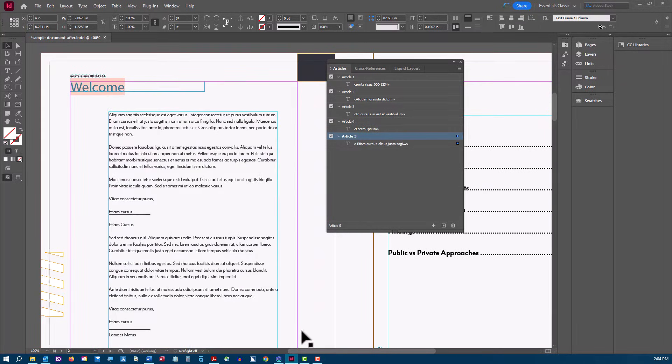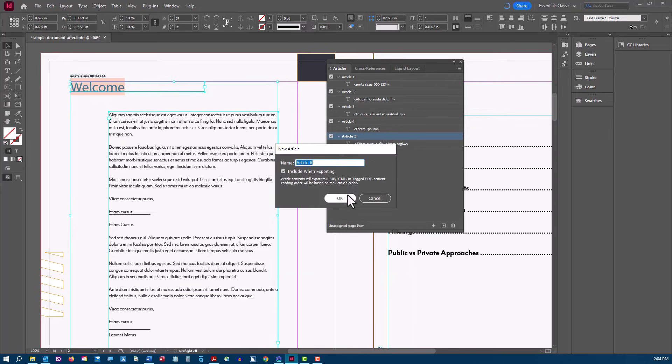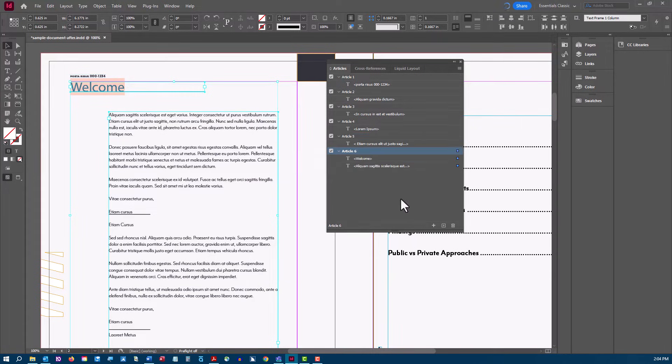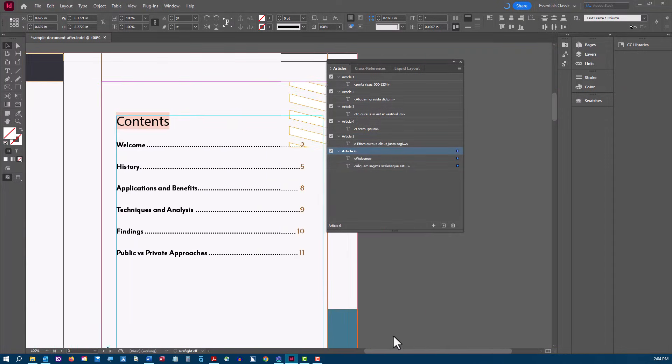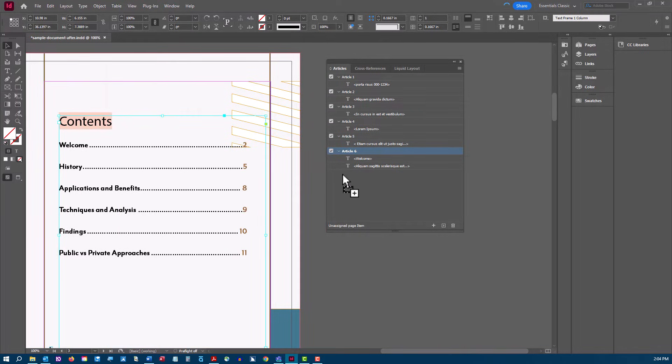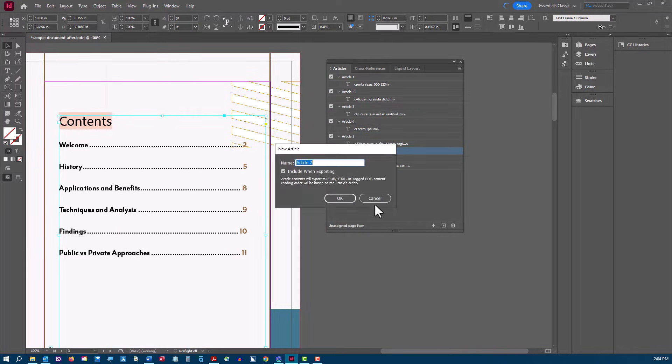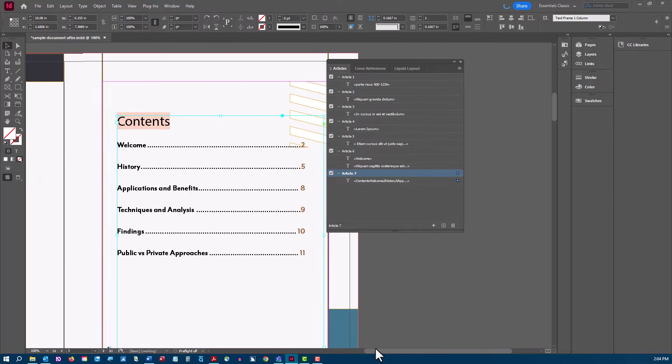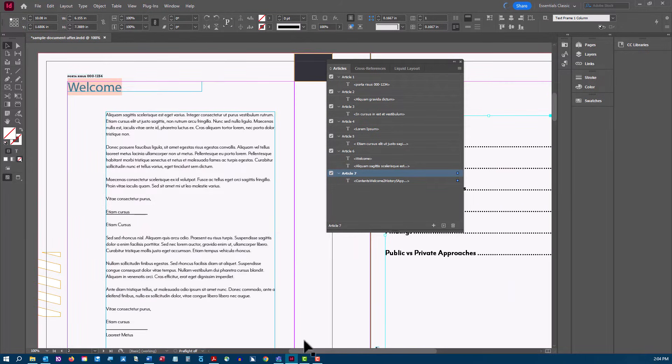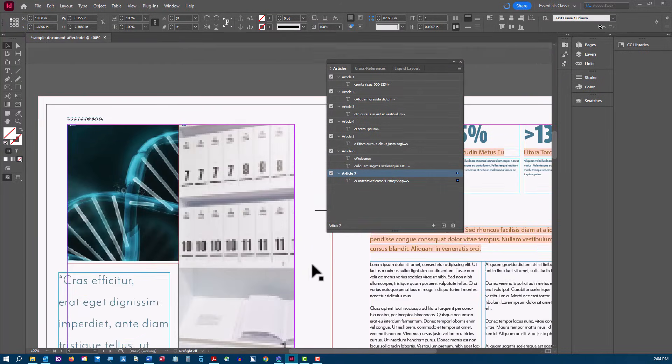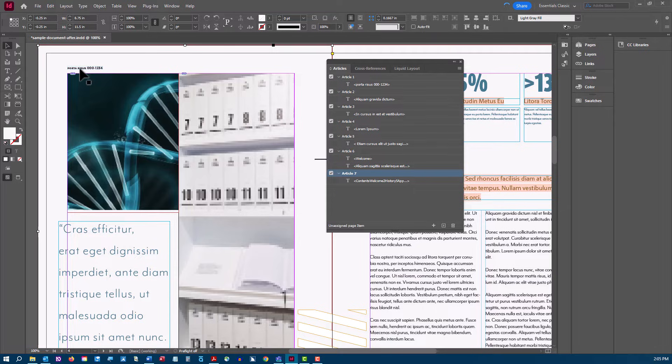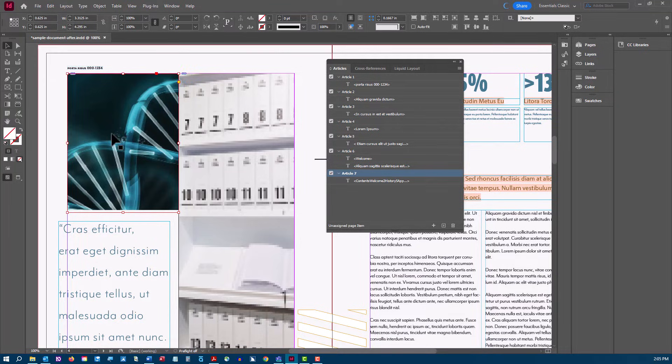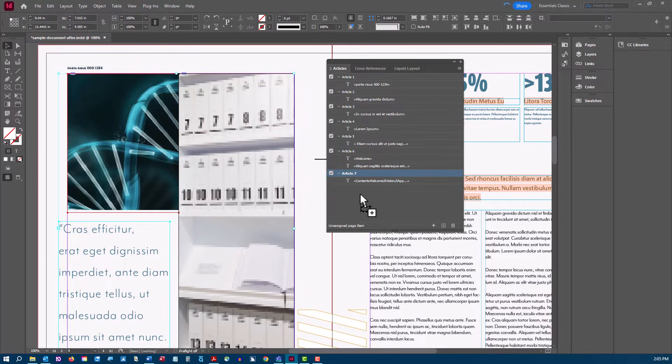You can shift-click to add multiple pieces of content at once, but take care to shift-click in the order you want them to be read. I'll speed this up as I add the rest of the document content, and I'll be back in a moment.